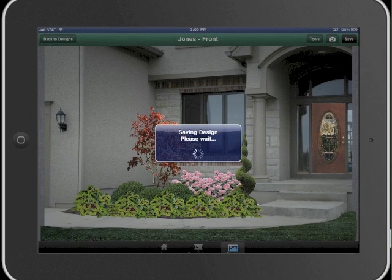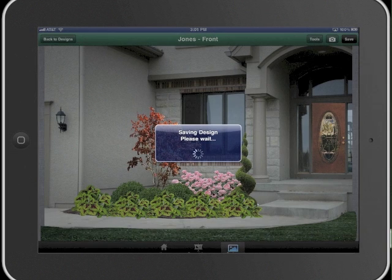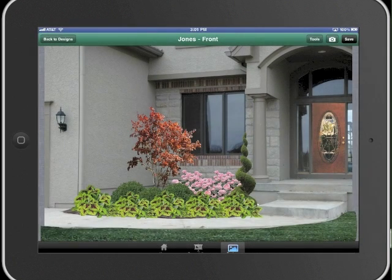The flexibility of being able to start a design on the computer or on the tablet and transfer the files back and forth is a great way to sell your designs as well as a huge time saver.